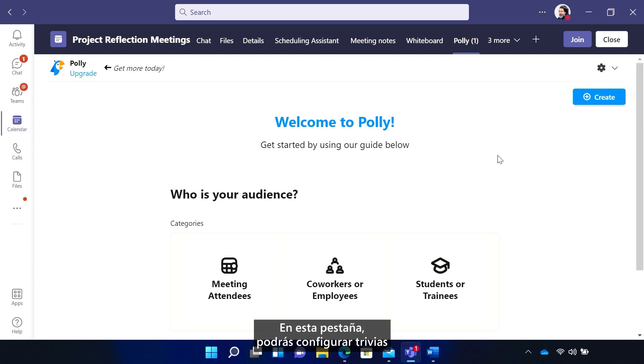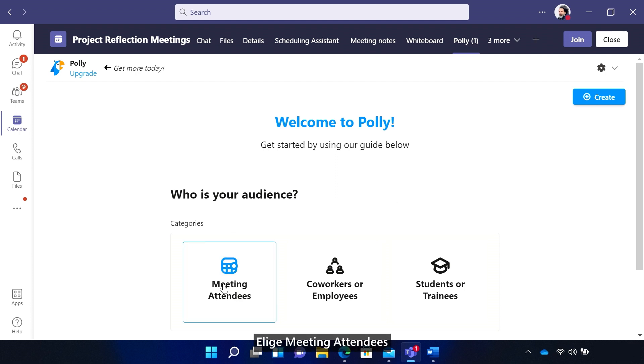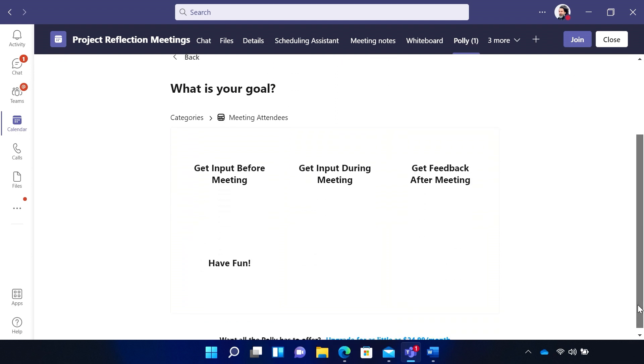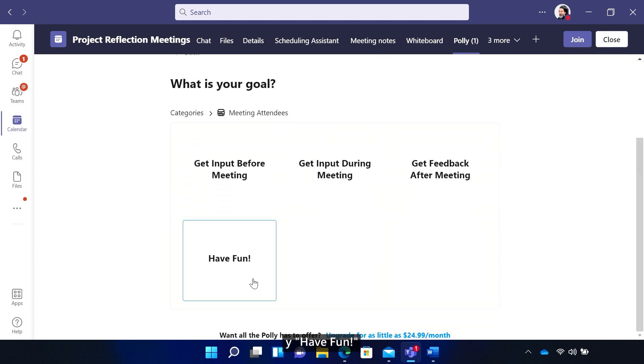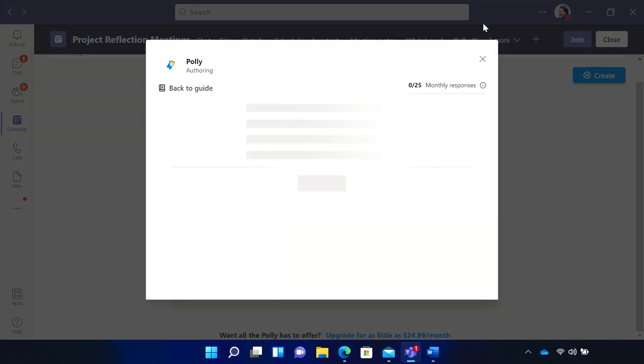In this tab, you'll be able to set up Trivia or any other Polys you want. Choose Meeting Attendees and Have Fun to find all the trivia. Choose one of the categories.